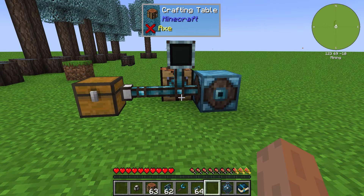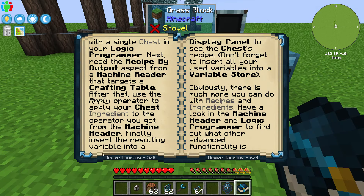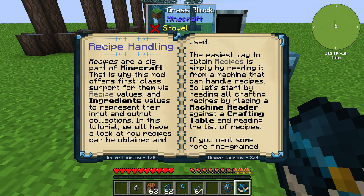Hello everybody, Ian here, welcome back to Integrated Dynamics. Today we're taking a look at the recipe handling tutorial from Integrated Dynamics within the manual. The very first thing I want us to work on is reading all of the recipes that a crafting table can do — it's looking specifically for a list. I have my machine reader which is plugged into a crafting table right there.